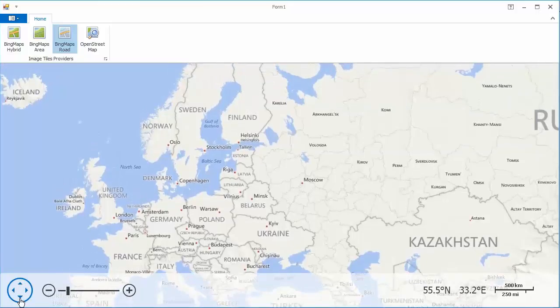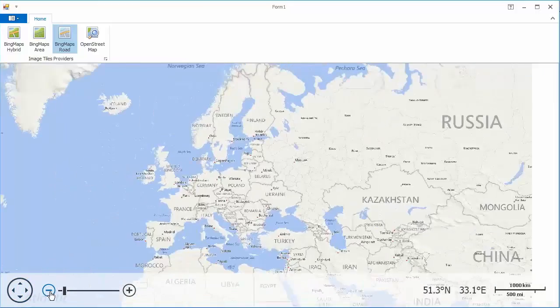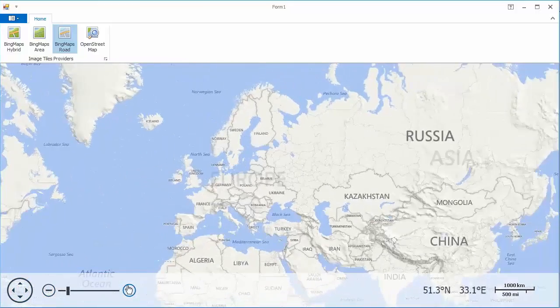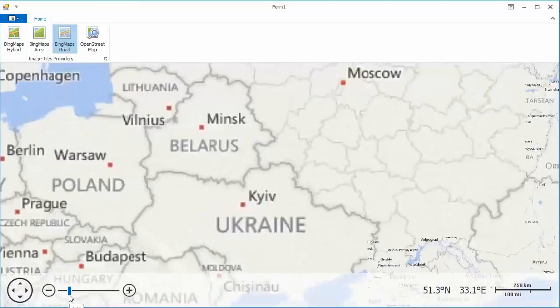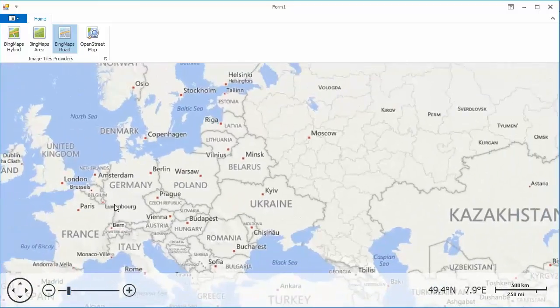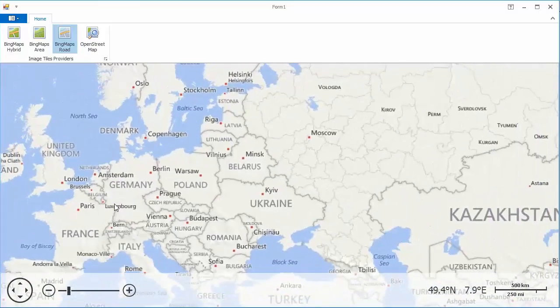You can zoom in and out using the plus and minus buttons. You can also use the zoom scroll bar or the mouse wheel.